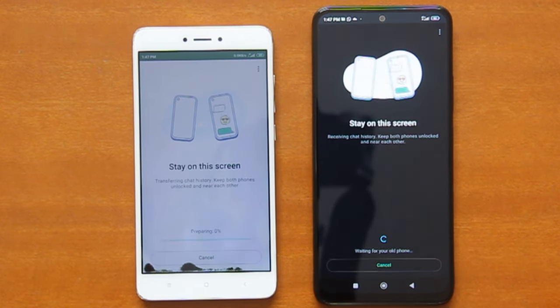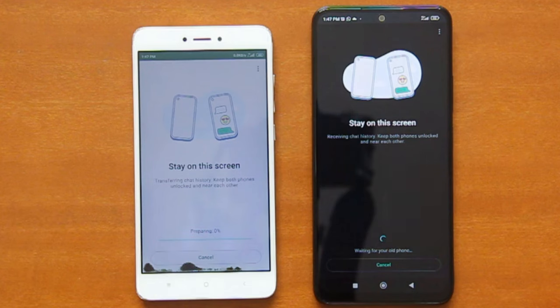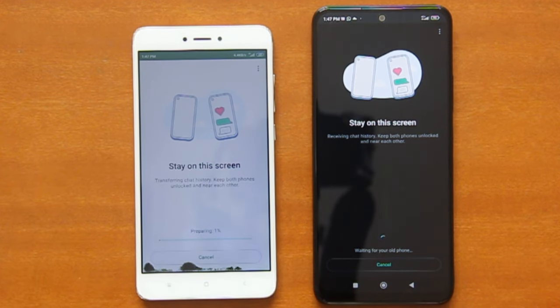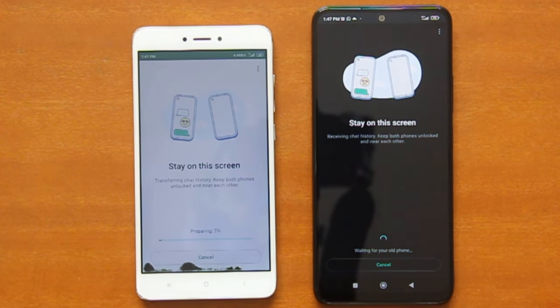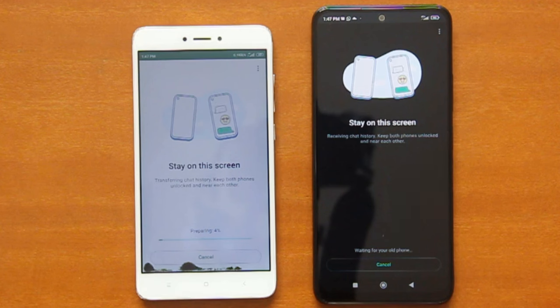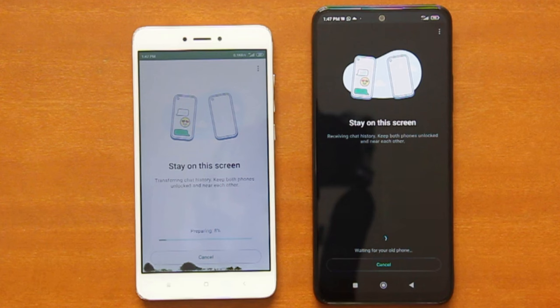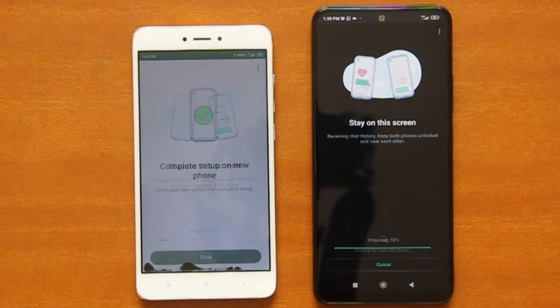This process may take a few minutes or longer, depending on the size of your WhatsApp chats and media history. So please make sure that both your phones have sufficient power, or are plugged into the power outlet, to ensure the process will be completed.